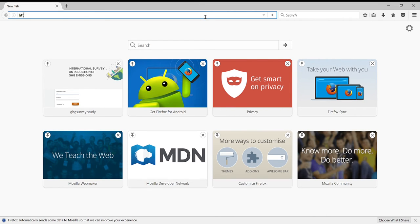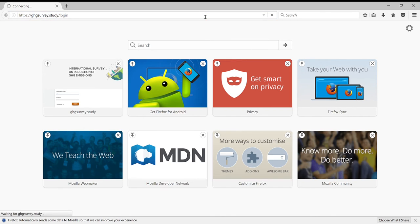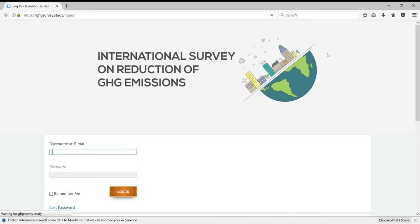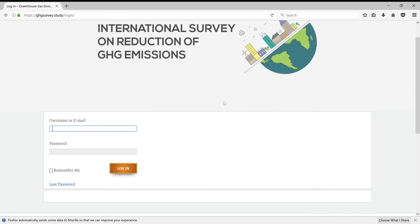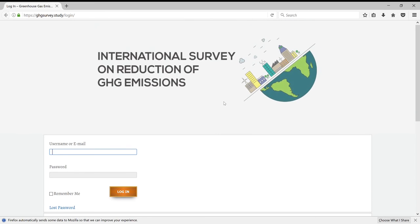In our case, this is available at ghgsurvey.study/login. Log in with your assigned username and password.